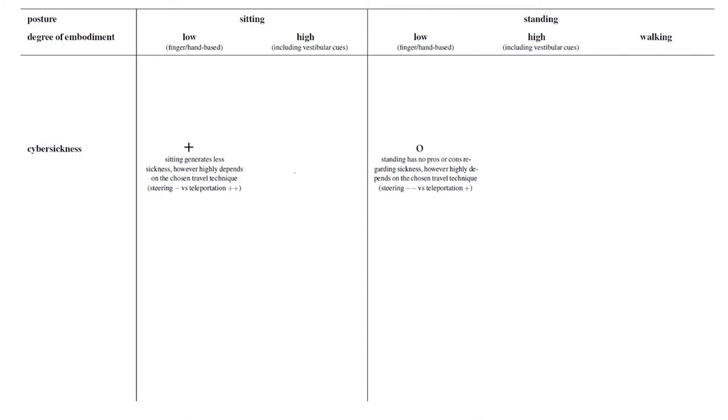Let's finish the cells for cybersickness and see that a higher degree of involved body cues usually also has a positive impact on the degree of sickness.